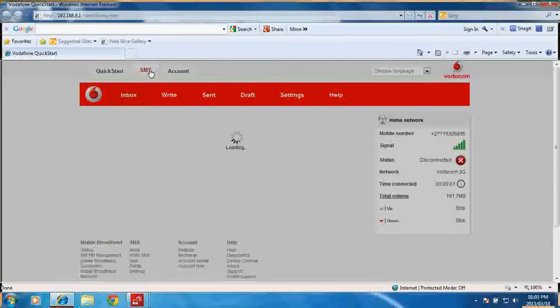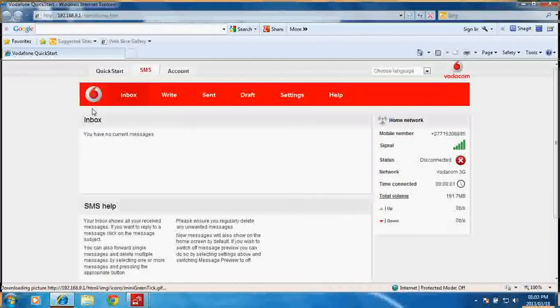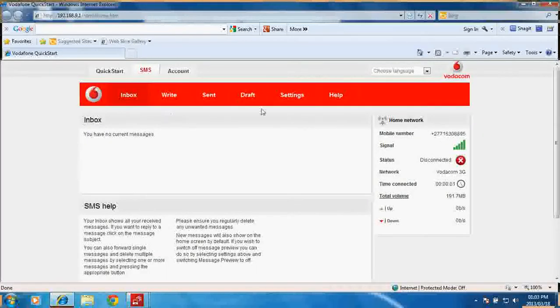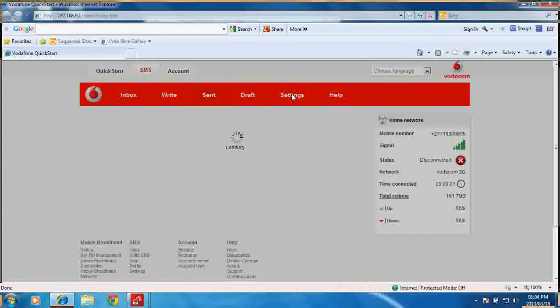Here's your standard SMS tab. Here you can read your messages, you can also write messages, send messages, and you can check your sent messages. You can save drafts. There is a settings menu here where you can probably set the SMSC number and do a couple of settings there.